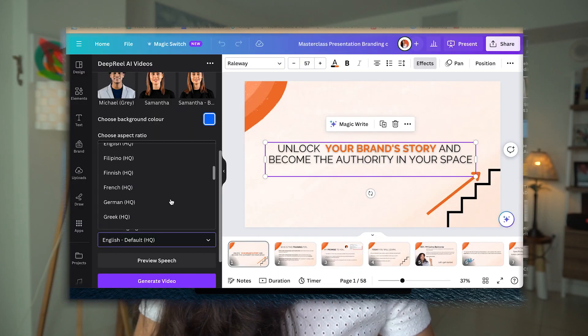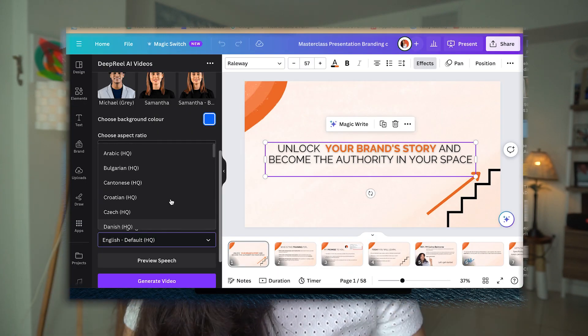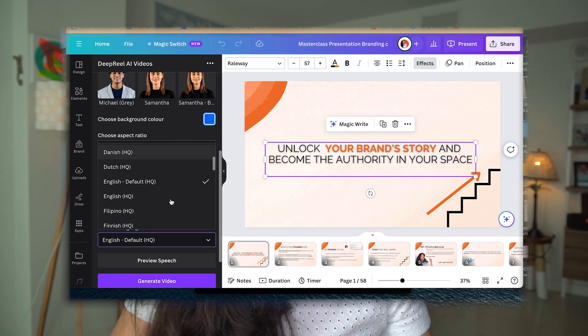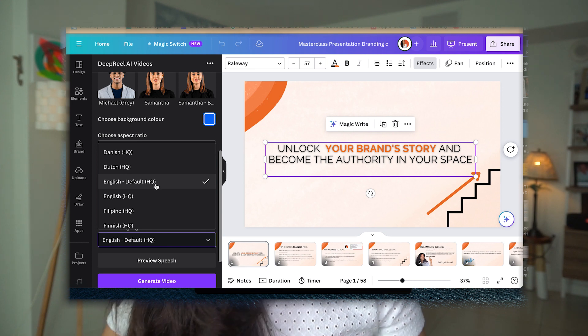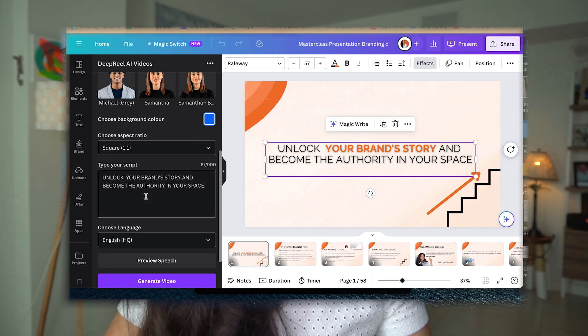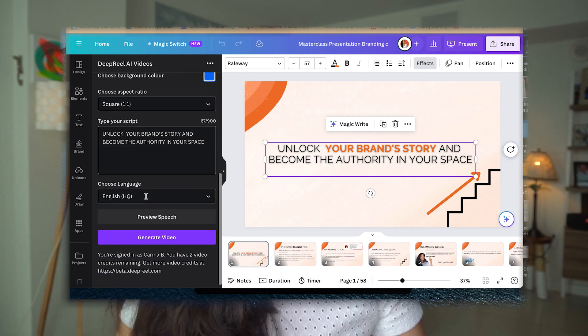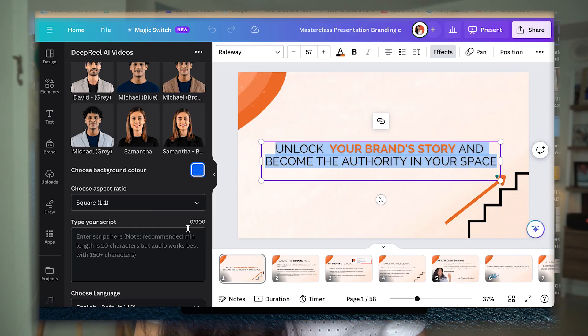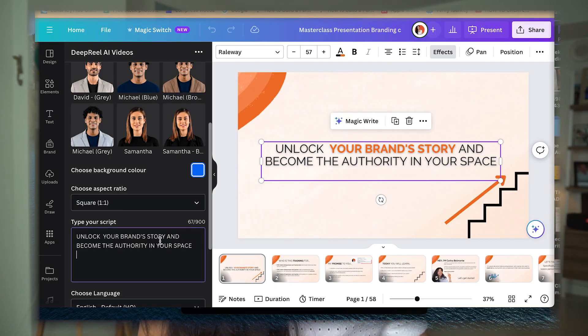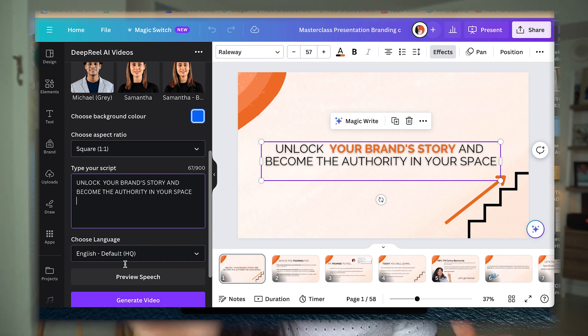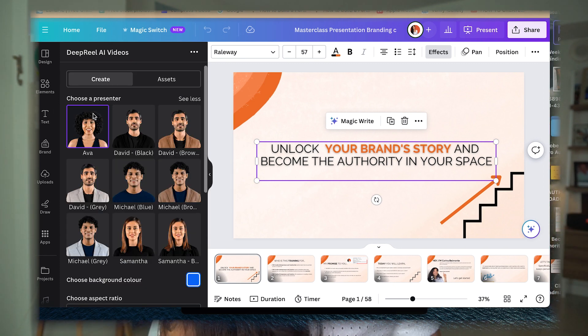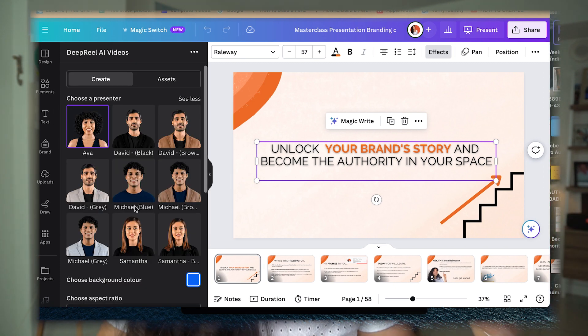Once that's done, it's time to select the language — what language do you want your AI avatar to speak and present in. Select that, and then you have the option of adding the text you want your avatar to say. I usually copy and paste it from my presentation and put it right there, then check that everything looks good.